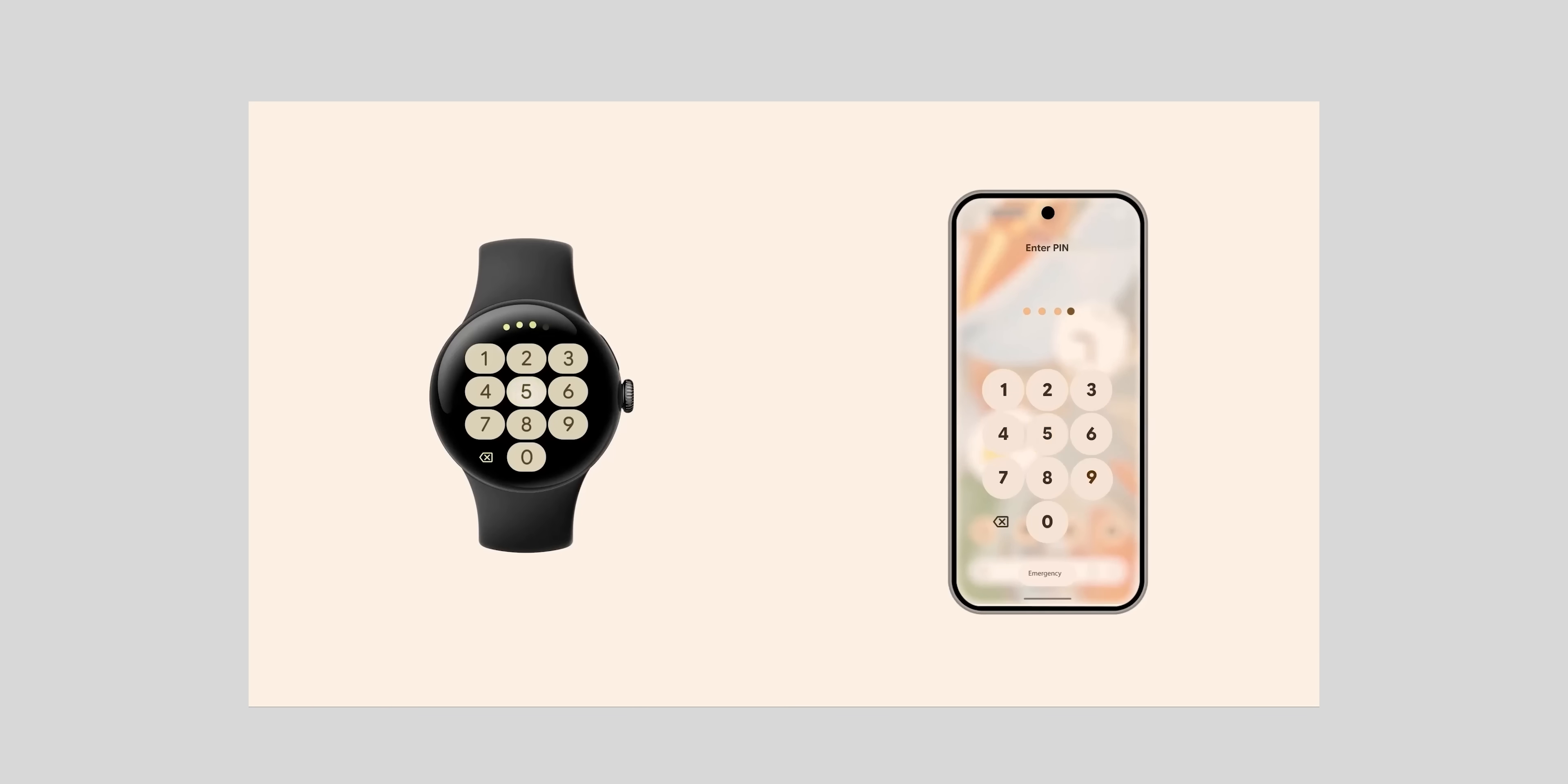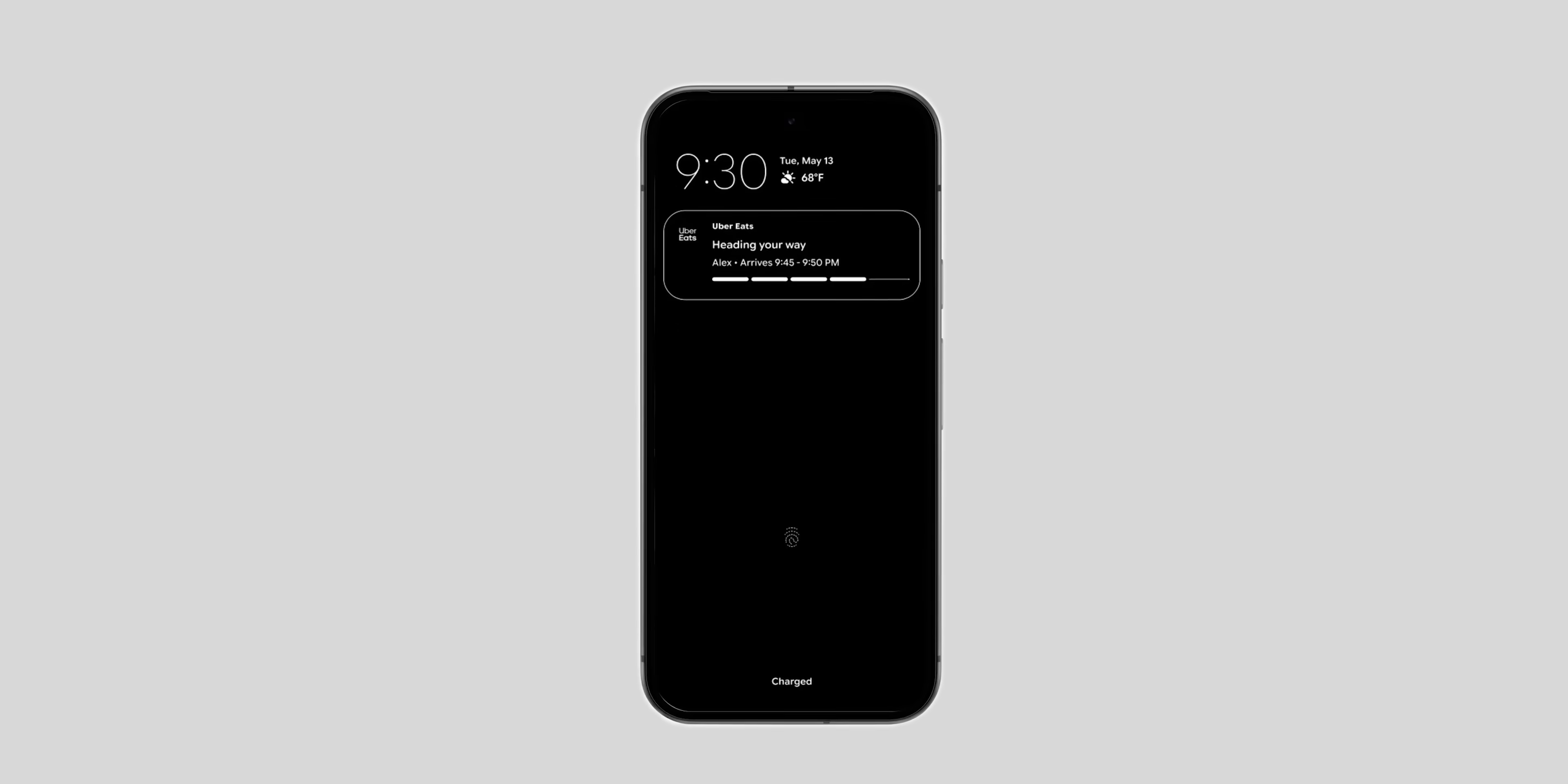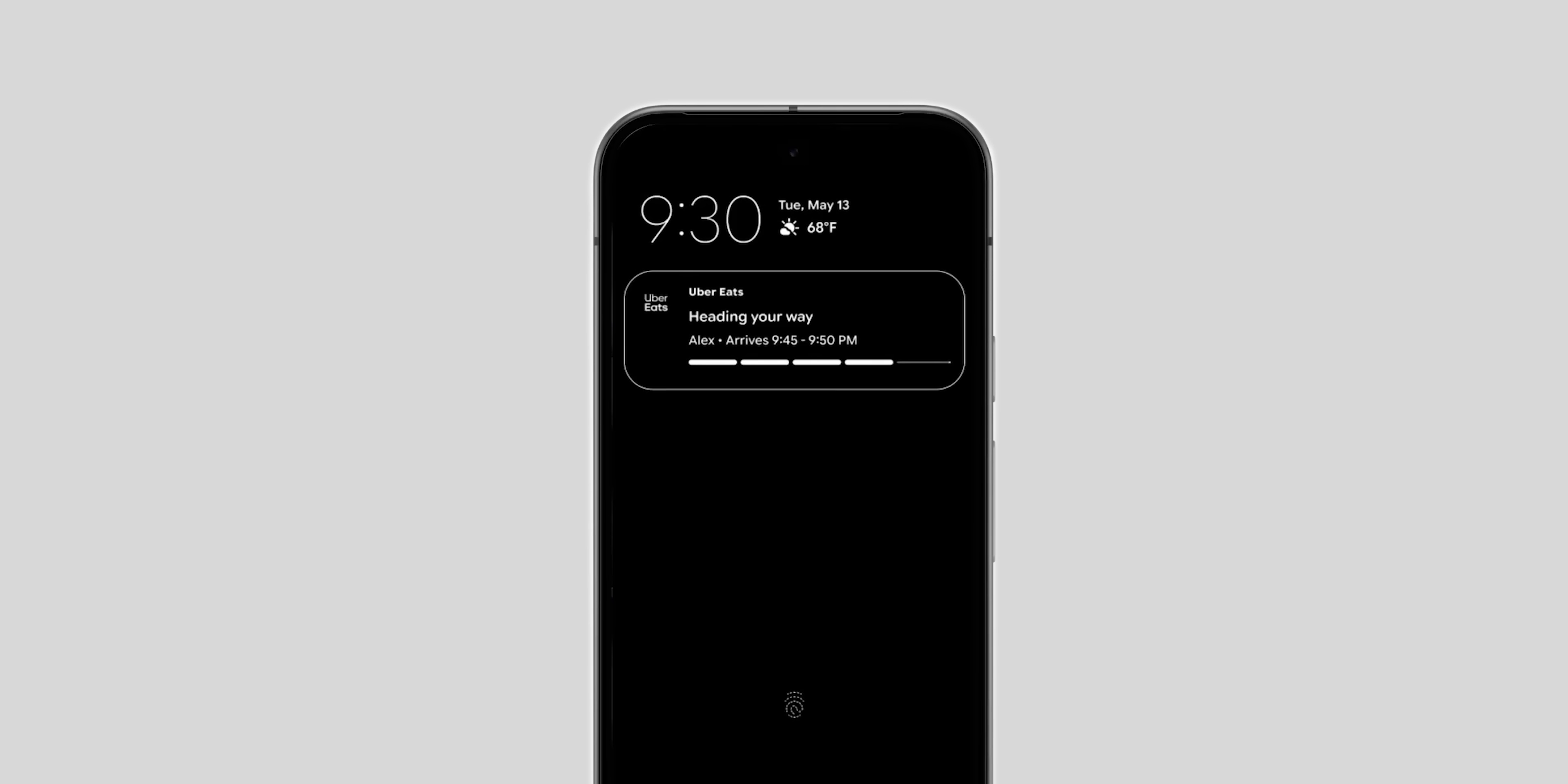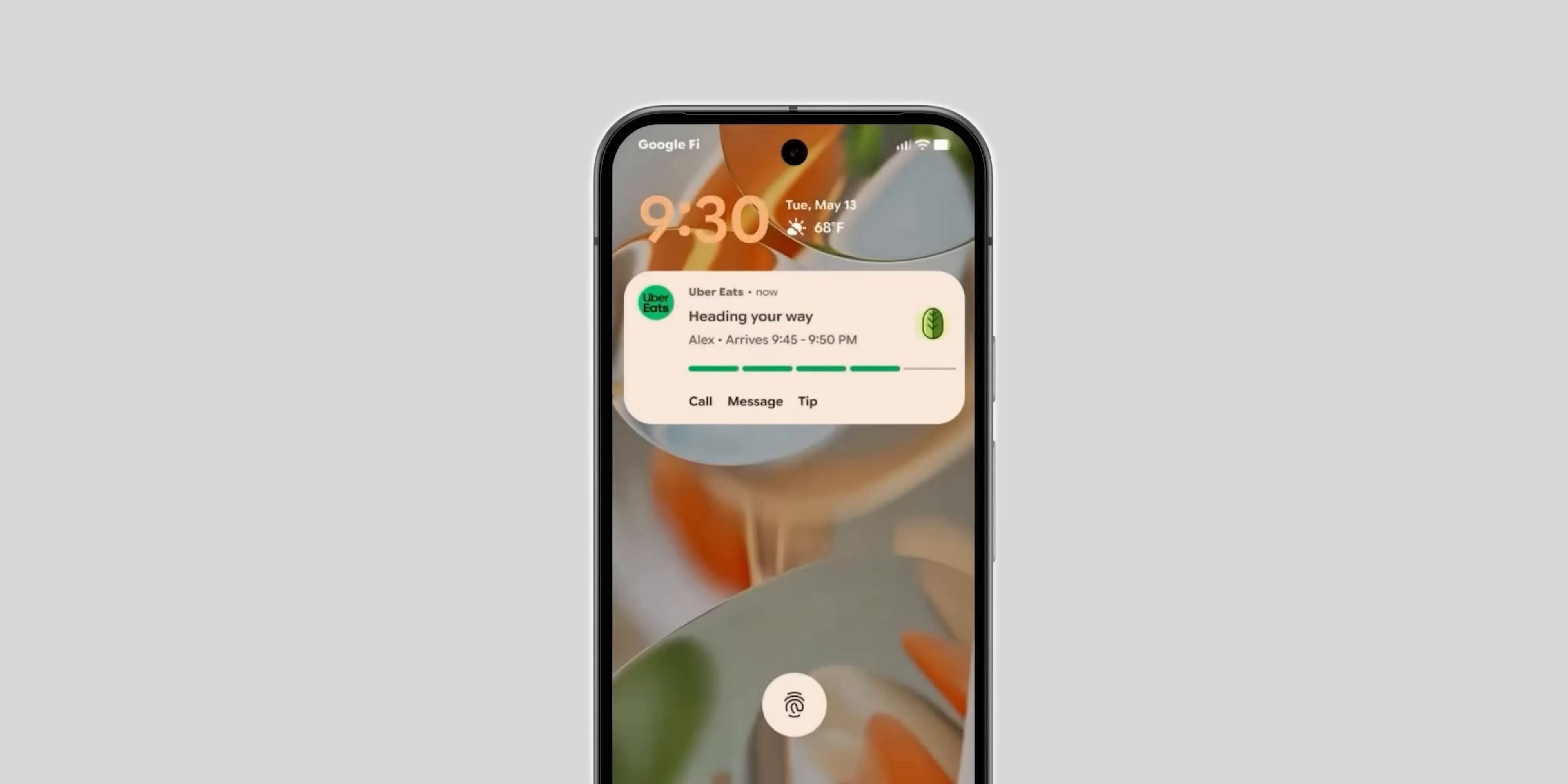The unlocking keypad got a new blurred background same as the other parts of the OS. And the most exciting change here is the ability to see live updates from third-party apps like Uber Eats on the always-on display and lock screen which is the equivalent to Apple's live activities which is something I've been waiting for for so long.